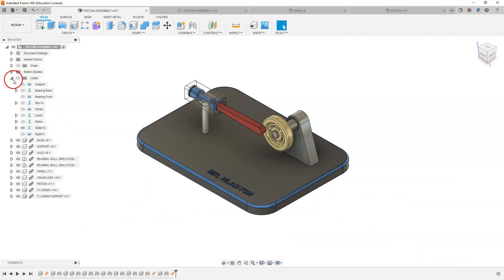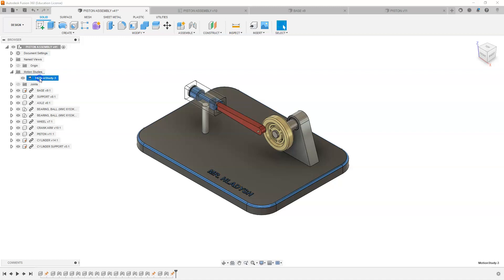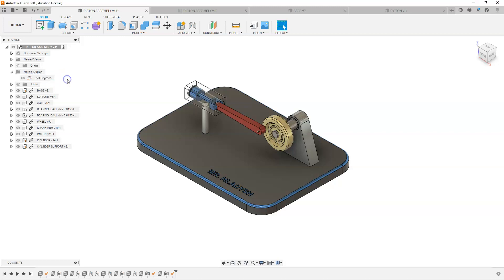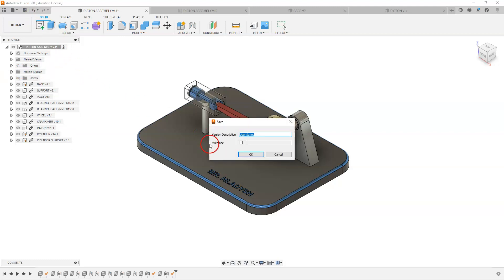So I can just save that or just hit OK and close that. And you'll notice up in motion studies it has created a folder here. I'm going to name this 720 degrees, which means that each step was 720 degrees. Depending on how fast you want it to move, you may want it to move slower. I'm going to save my file so I don't lose my motion study.